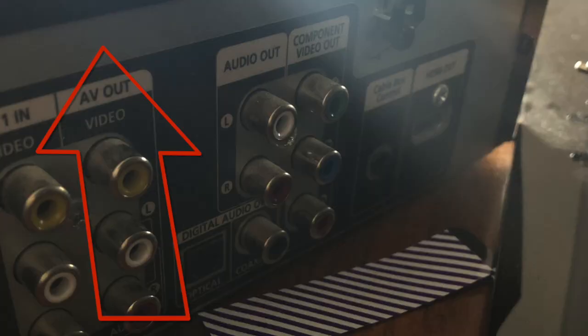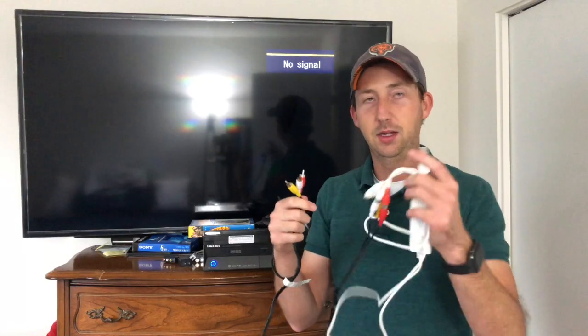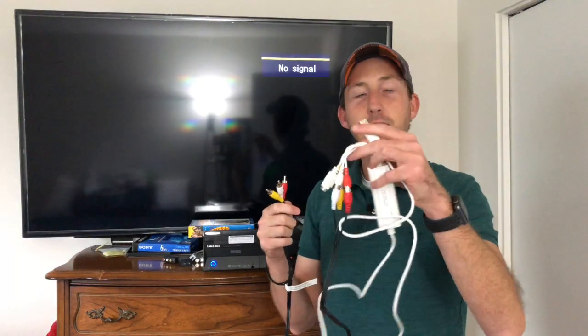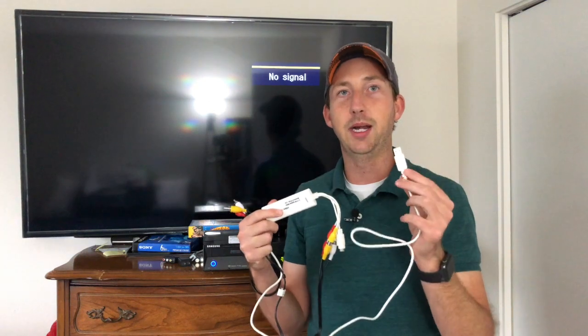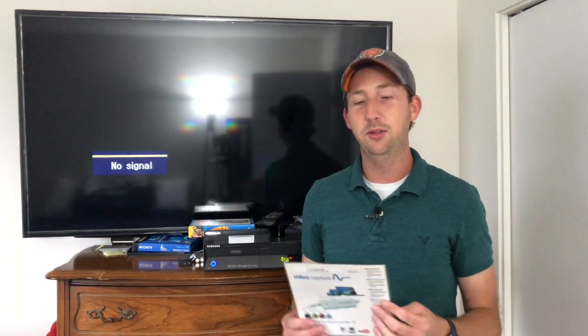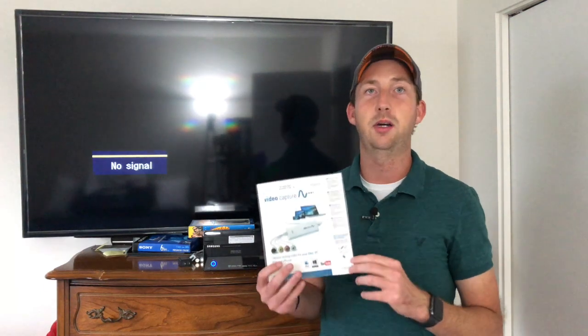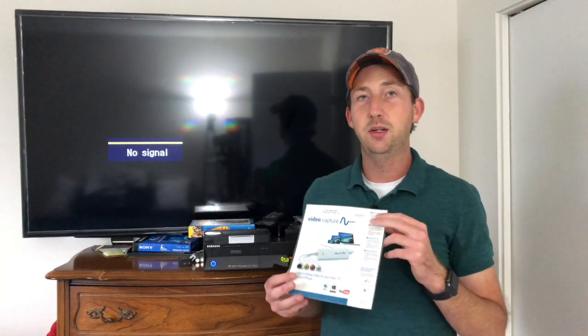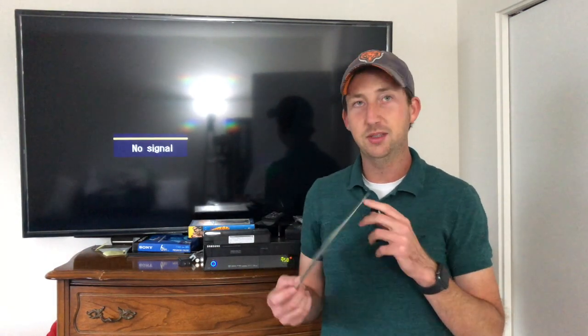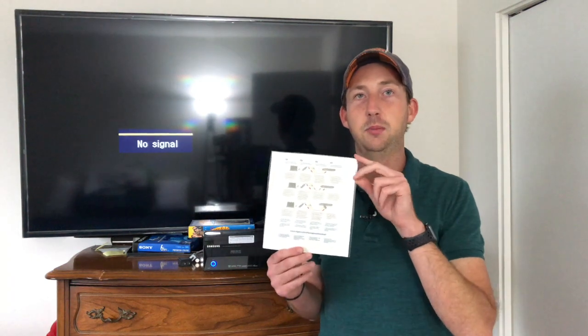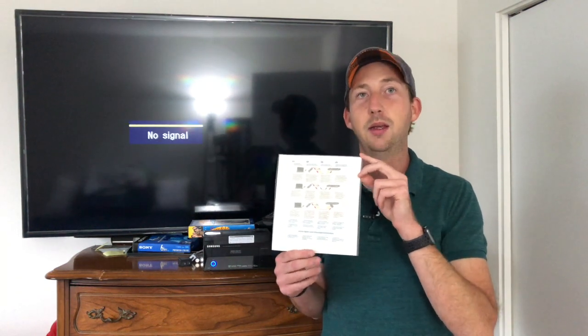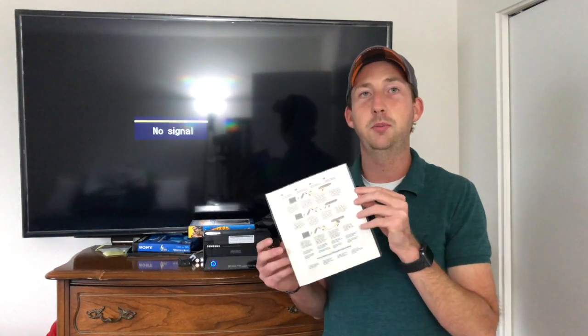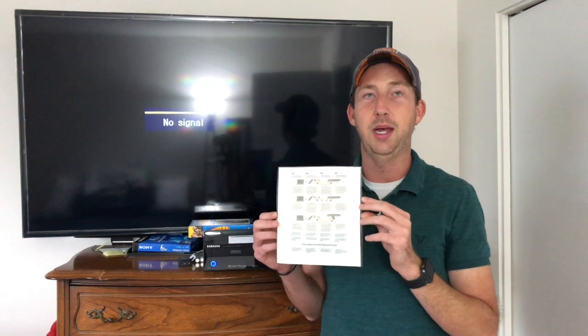That's taking the output of the VCR that's being played back and it's routing it through this capture device so it can be read on your computer. Now in order to get the device to work you will need to download and install software on your computer. That software download page is listed on the card that comes in the Elgato transfer bag and there will also be detailed instructions in the bag to help you out.